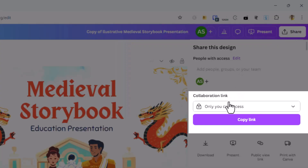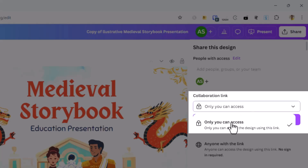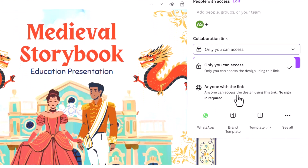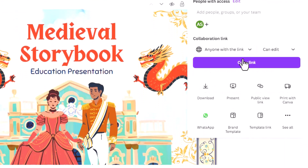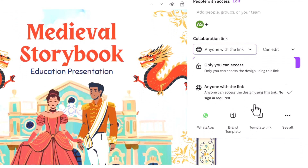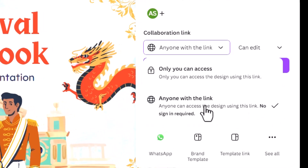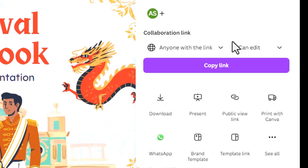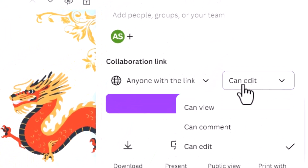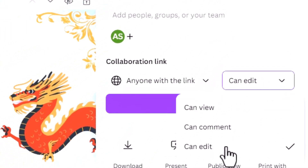Under the collaboration link drop down, click on this drop down here and choose 'Anyone with the link.' You can see that this doesn't need any sign-in, so you can just share the link and the other person can just start editing along with you. And in this drop down, you want to choose 'Can edit' — this is the way you are providing access to edit.